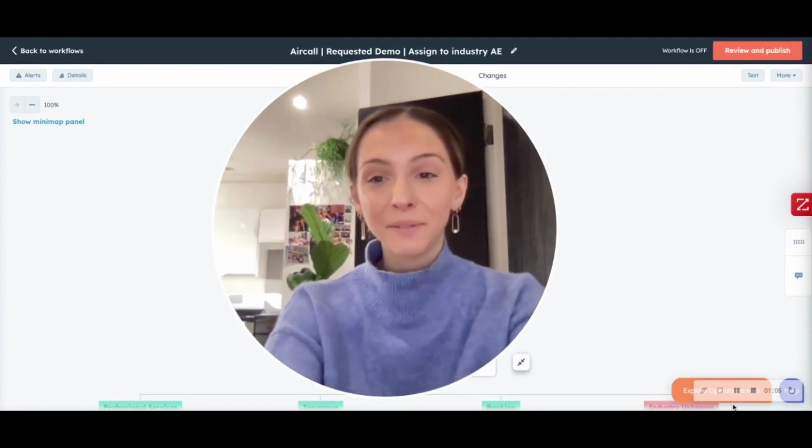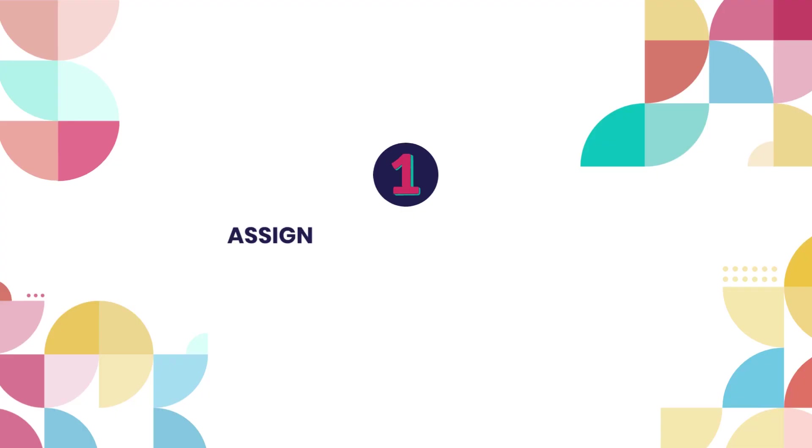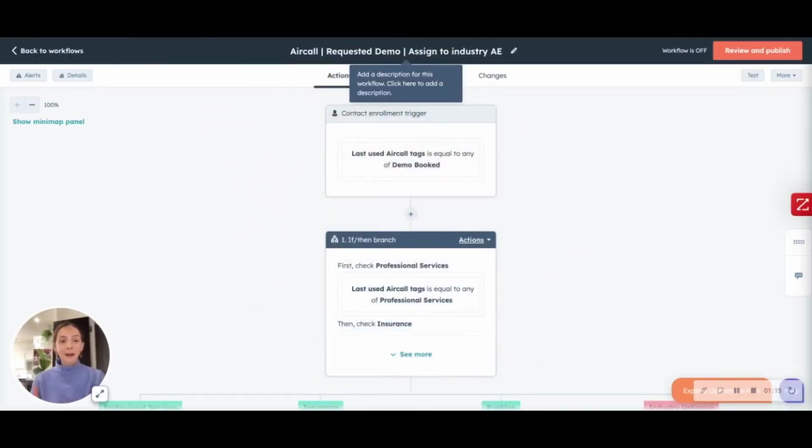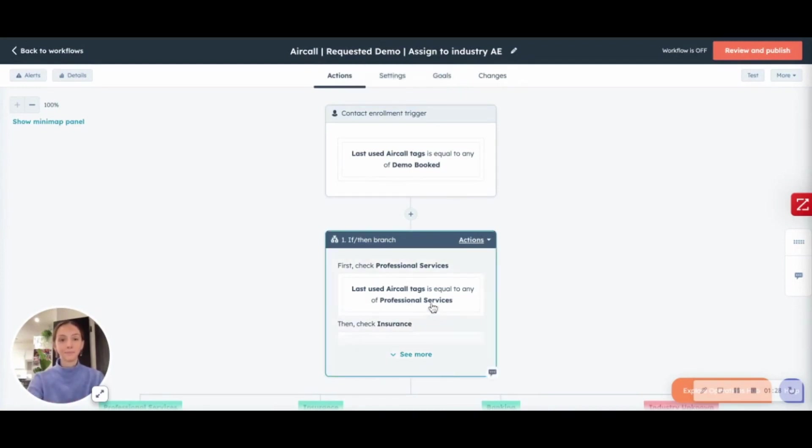So, let's dive into the first one. Let's think about if your sales team, if members of your sales team work in specific industry focuses. You want, when a lead comes in, you want that lead to be assigned to the correct AE according to what industry their business is in.